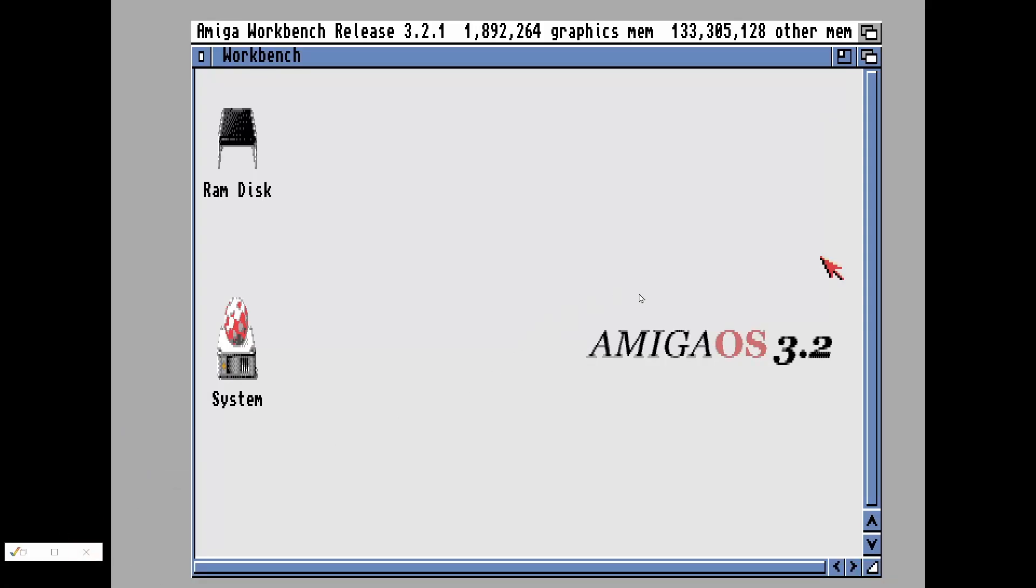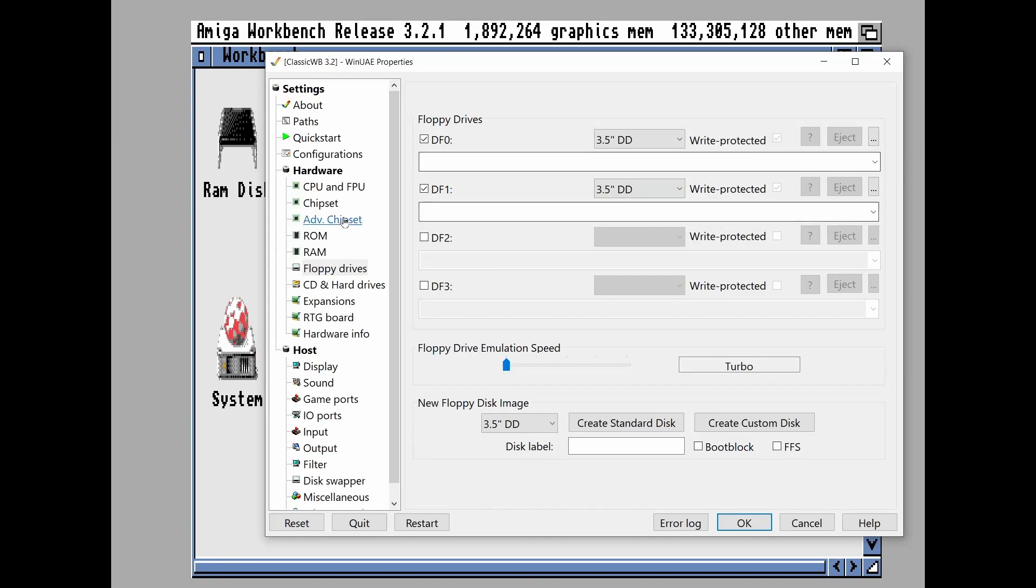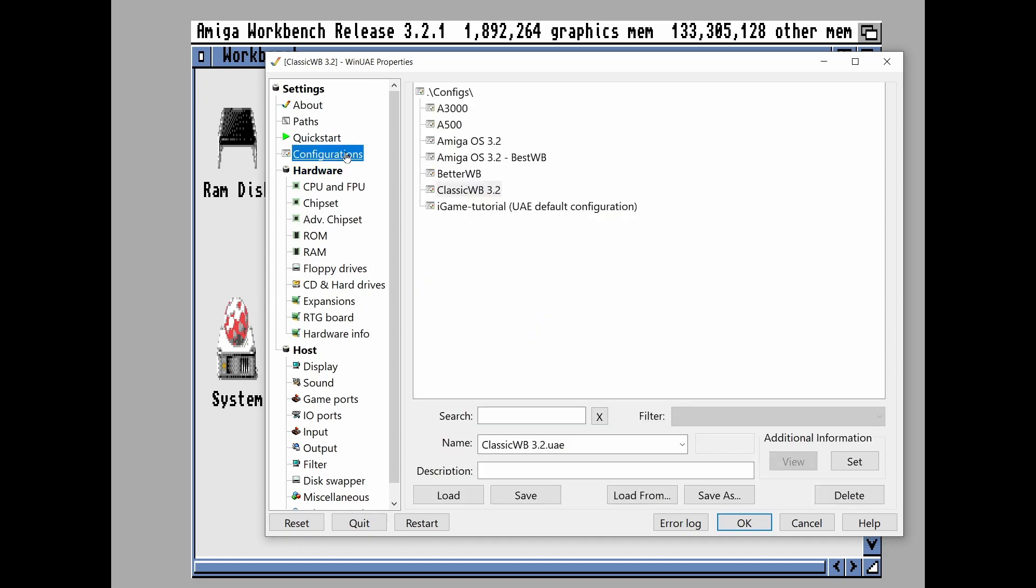So one of the requirements is that you start with a fresh install of Workbench. So my Workbench, we're using WinUAE of course, emulation, and I've got a basic A1200 set up here.